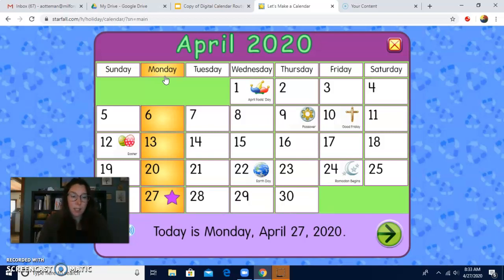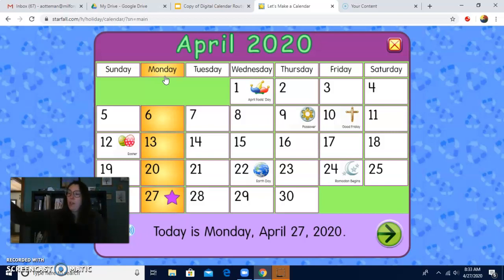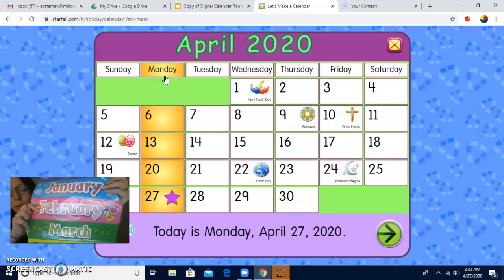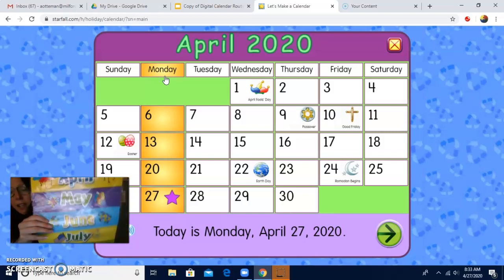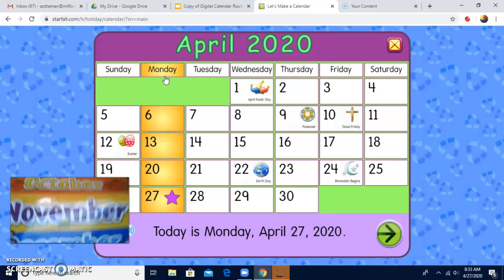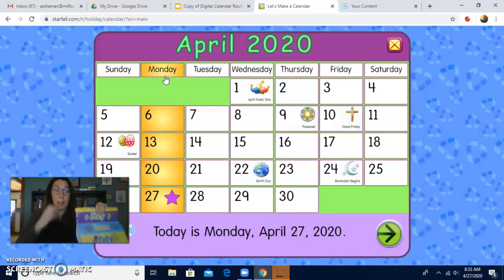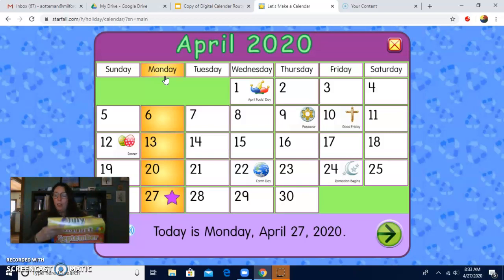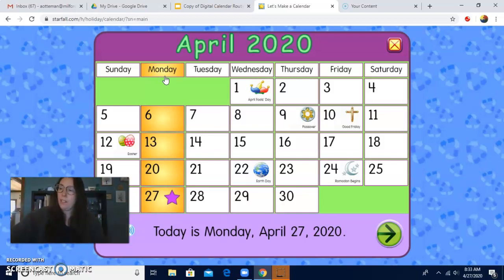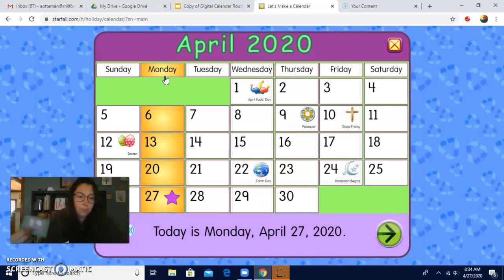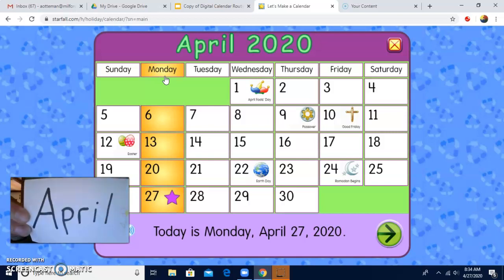So let's do the months of the year. Remember, there are 12 months in a year, and we always start with January. Ready? January, February, March, and April, May, June, July, and August. September, October, November, December. Then we turn around. Nice job, you guys. The month is April. It's still April. April's kind of going by quickly, though. April looks like this. Can you tell me the month is what? Good. You said April. Nice job.